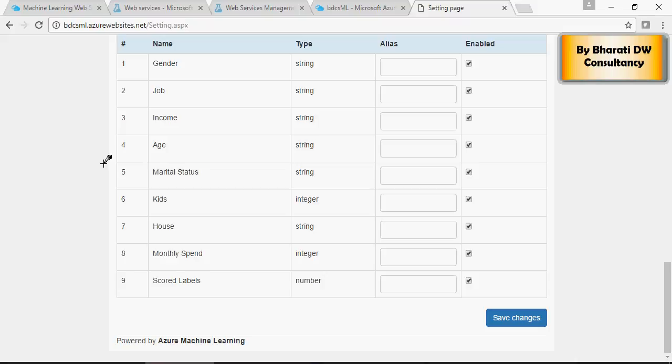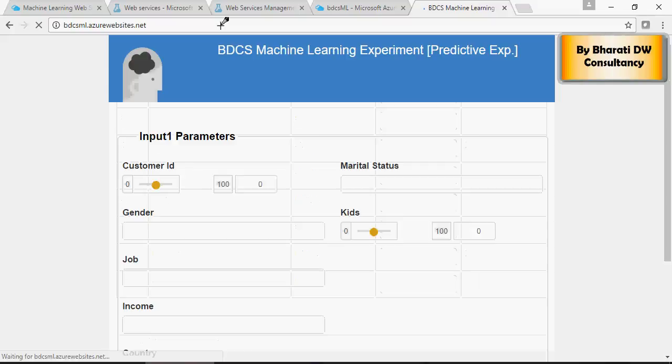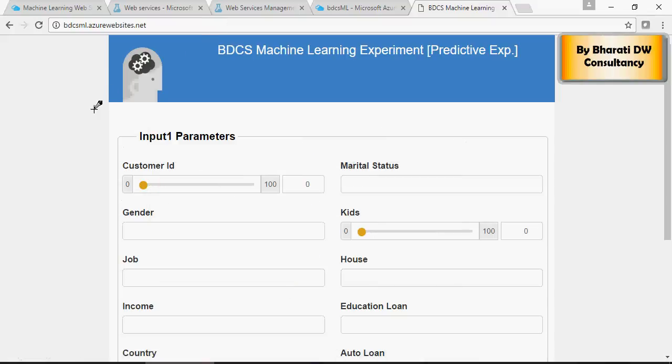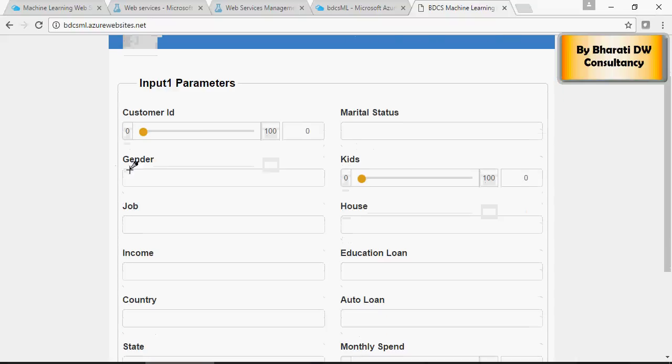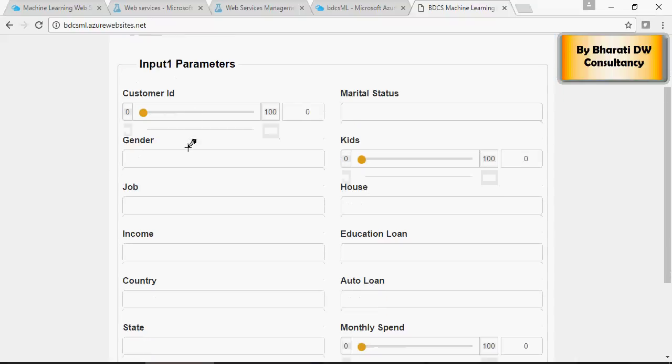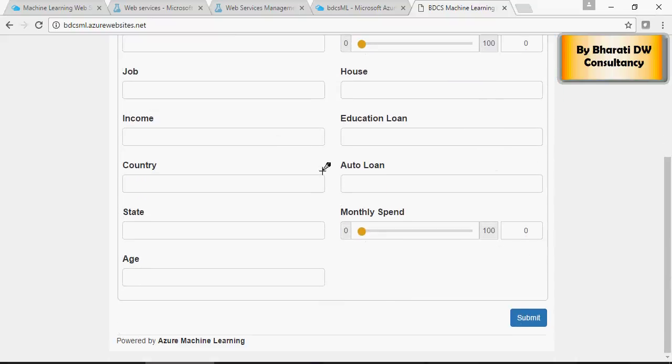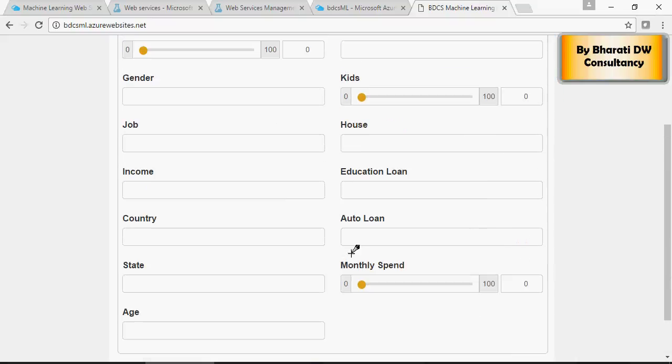This web service can now be used. So, URL BDCS machine learning experiment and you can fill in the details and submit. Let's do that.